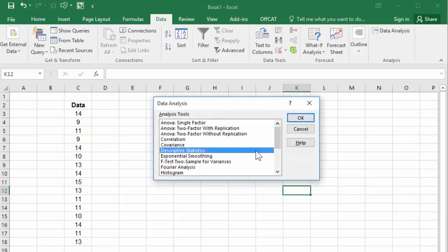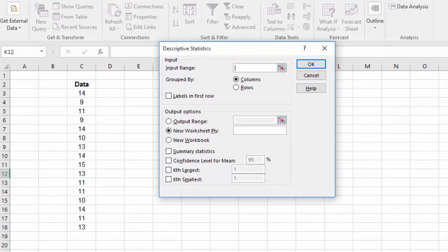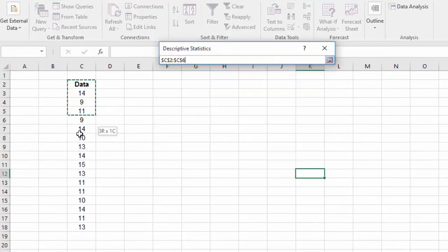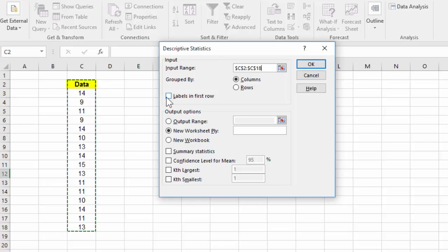Select Descriptive Statistics and click OK. For Input Range, highlight the data. And because I selected the title, I'm going to check Labels in first row.